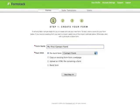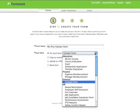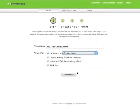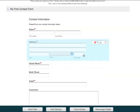You can build the form from scratch or start with our pre-built contact form. For this example, we'll start with the pre-built form.